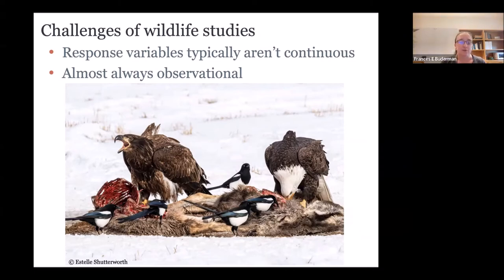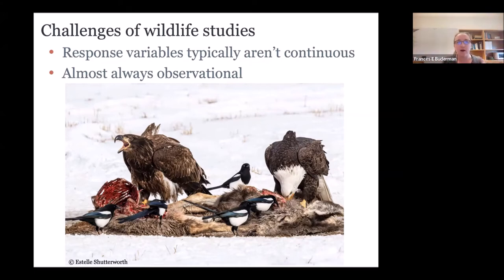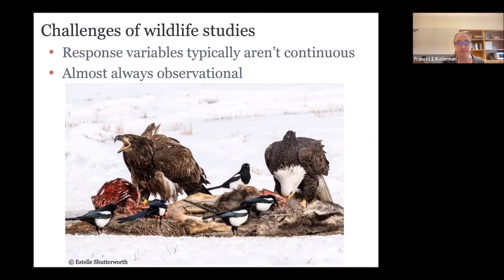In addition, wildlife studies aren't experimental. When you do a t-test, you assume the only difference between two populations is the treatment you're applying. If we were interested in how removing vegetation around a pond affected frog abundance, we'd compare ponds with and without removed vegetation — assuming the only difference is the vegetation removal. But in wild populations, this is really hard because there are so many other variables that can differ: temperature, depth, elevation, whether there are fish or salamanders in those ponds. You just can't control for them.